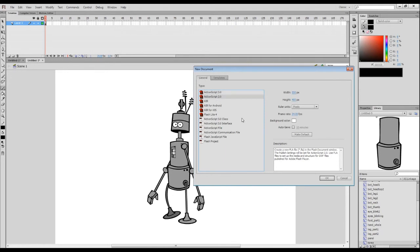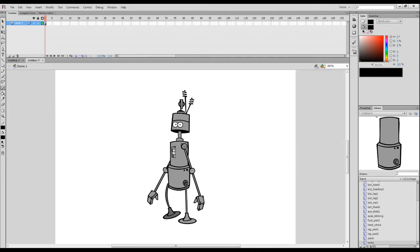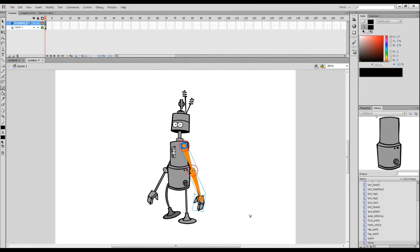If you're using CS6 and want the Bone Tool, make sure your document is set to ActionScript 3. If you're using CC you don't have an ActionScript 2 option anyway. So I've got my Bone Tool ready, I click on his shoulder, drag over to the elbow — there we go, I've got bones — and then click and drag to assign to the wrist. After drawing the second joint you can see the blue outline of the movie clips being used.